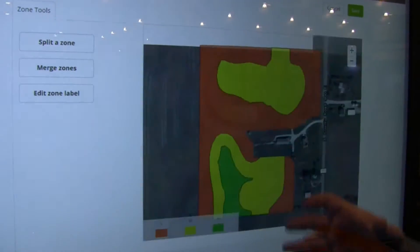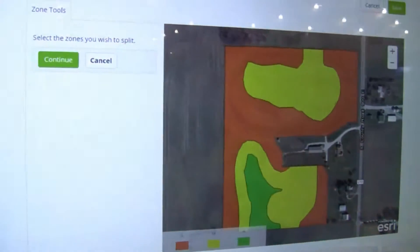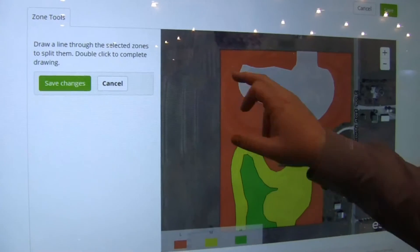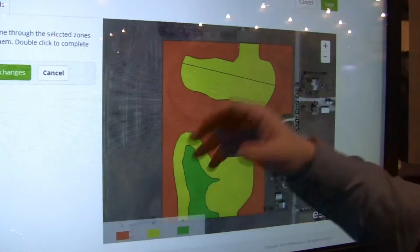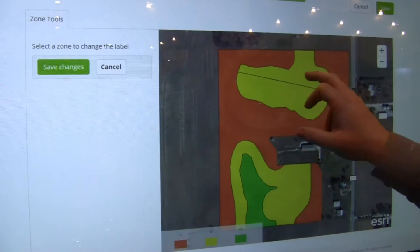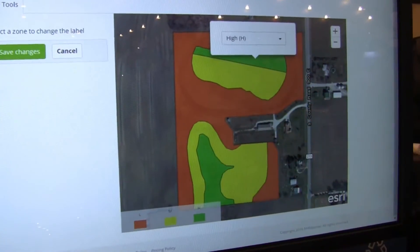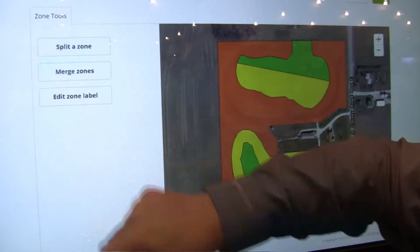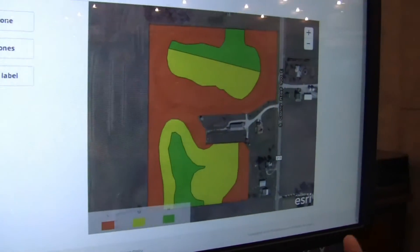We have a few simple editing tools for you. Just like a split — we'll take that zone and cut it in half, and it splits. You can save it. If I really think that part of the field is a high area, I can change it and save that. It's really easy to edit the fields.